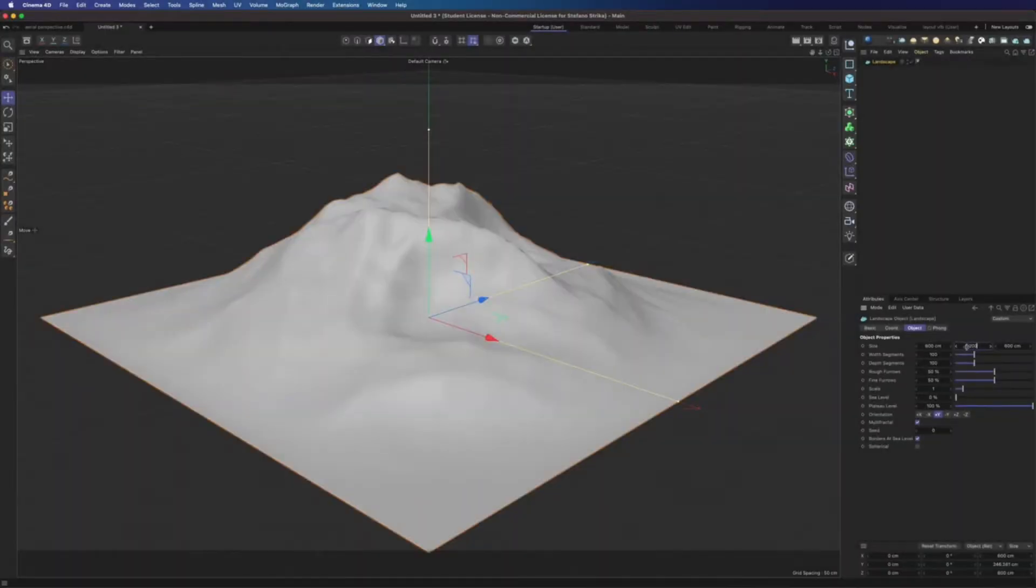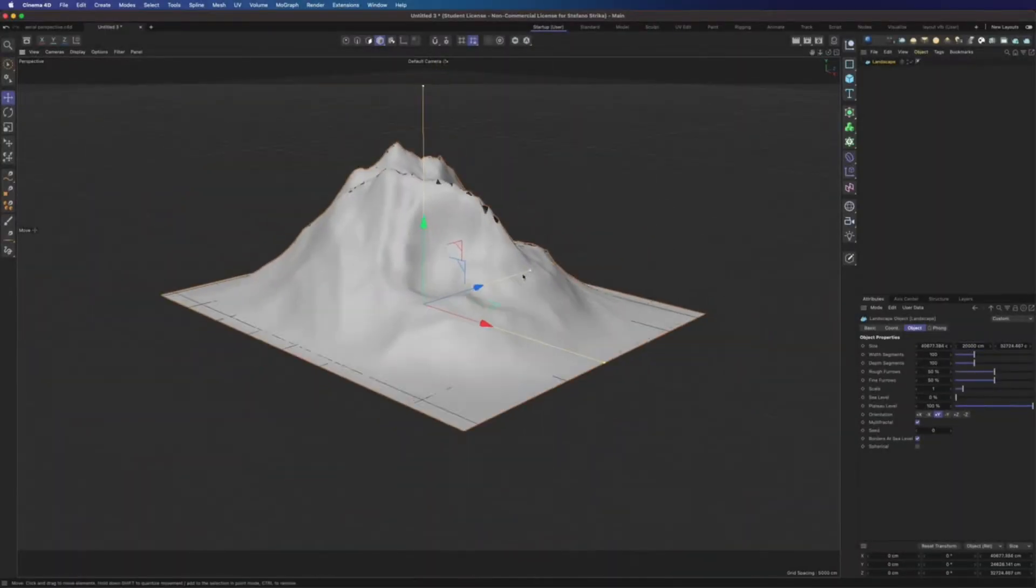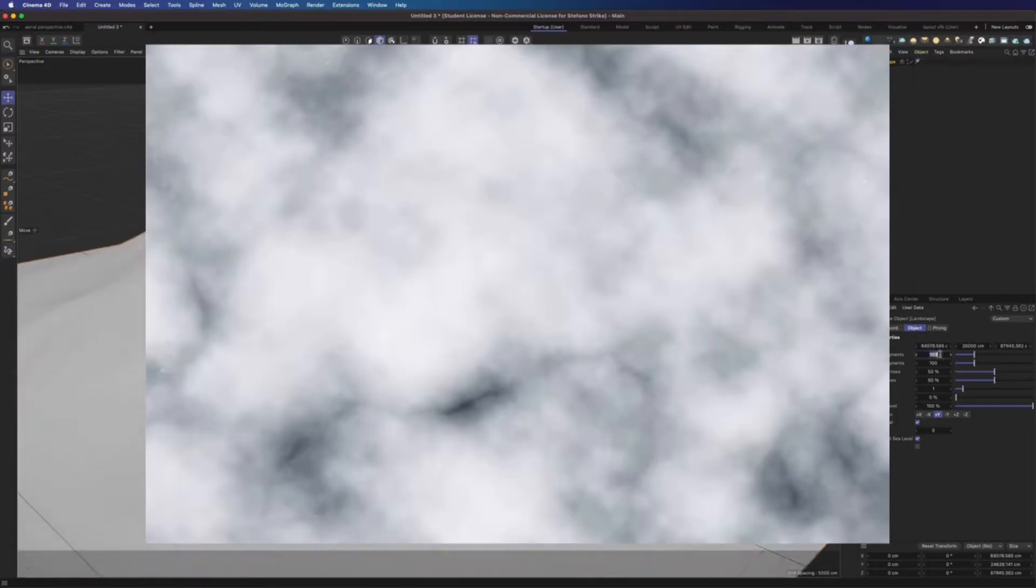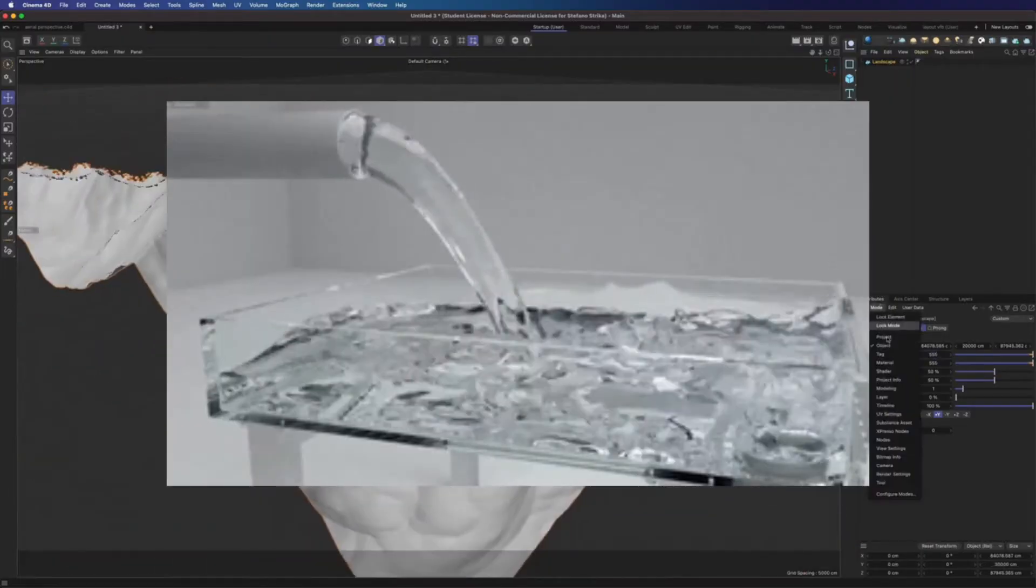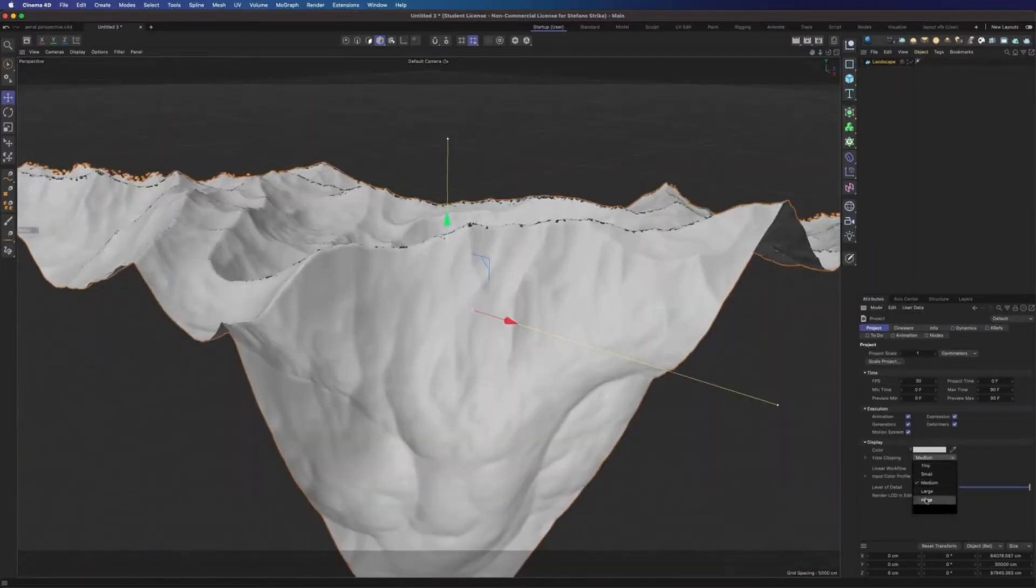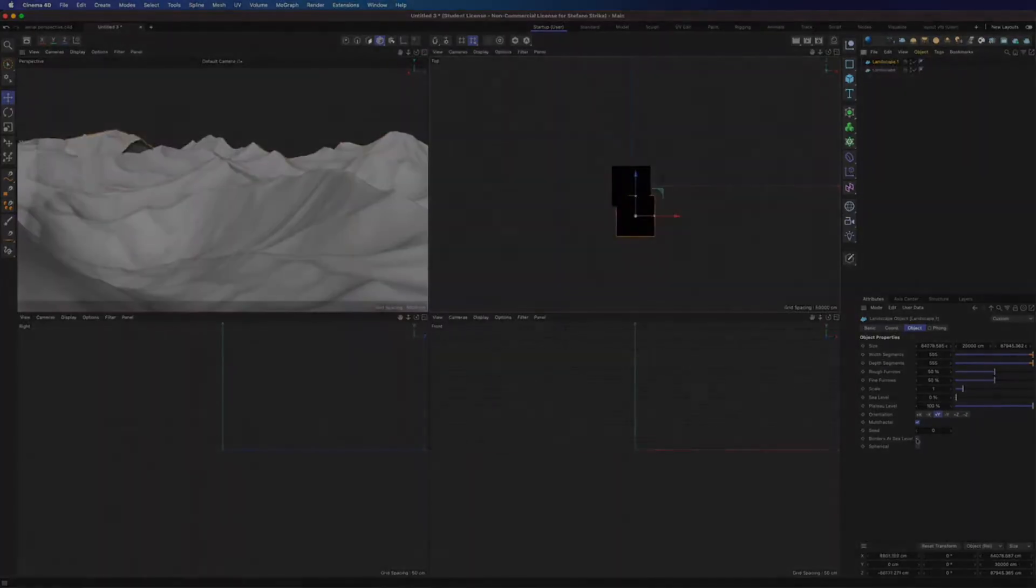Perlin noise is used by virtually all 3D designers to create textures, height maps, animations, and so much more. But how does Perlin noise work? Let's get into the algorithm.